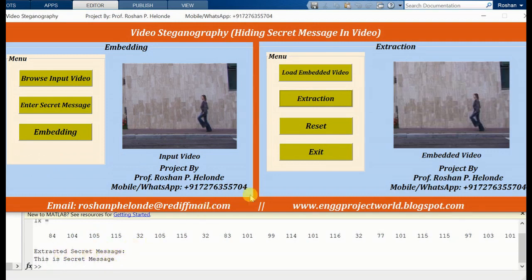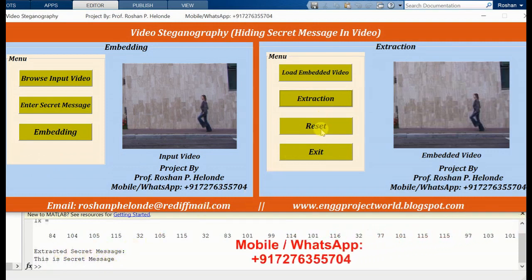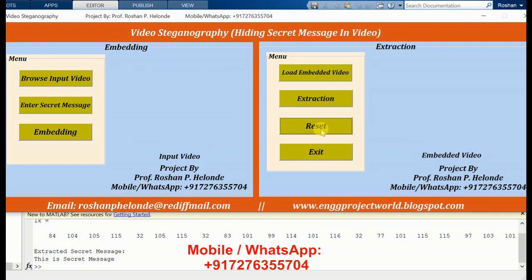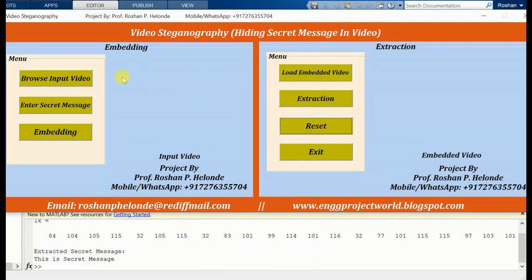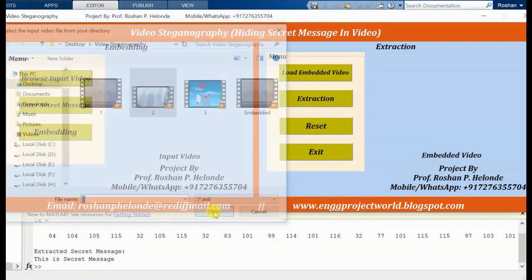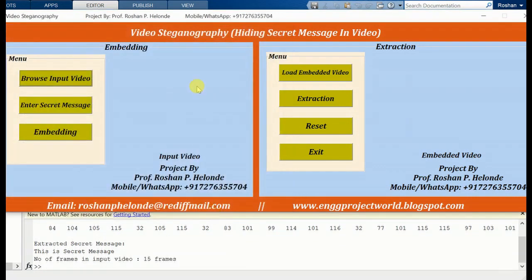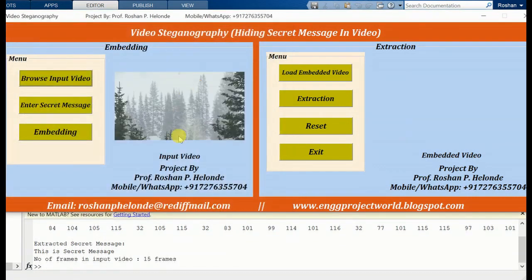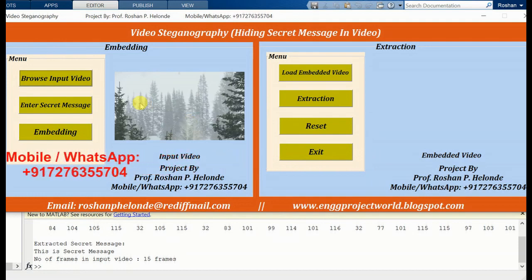This is how video steganography works. Now we are going to reset the screen. Now we are loading another video. Yes, we have loaded a second video. Now we are going to enter our secret message.